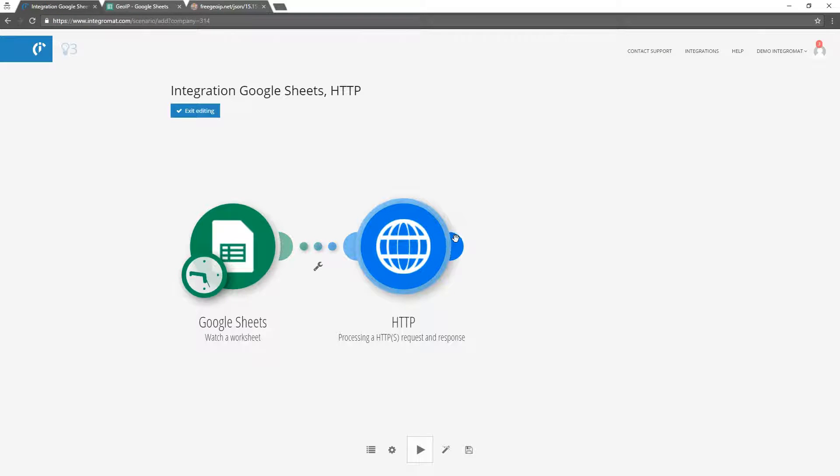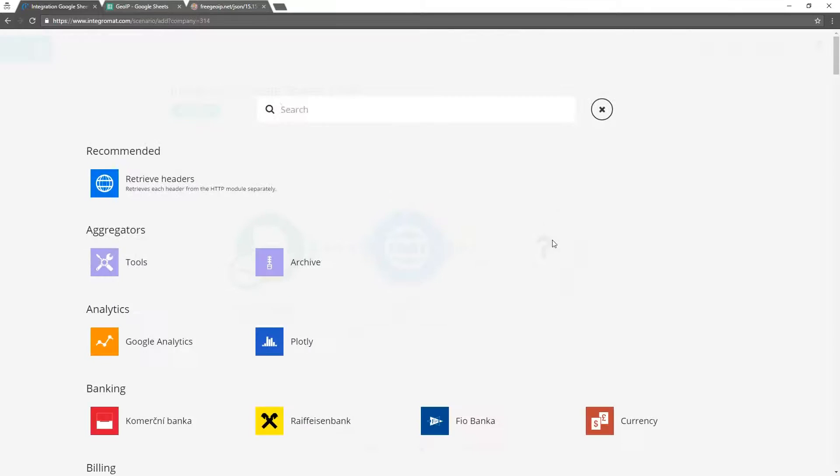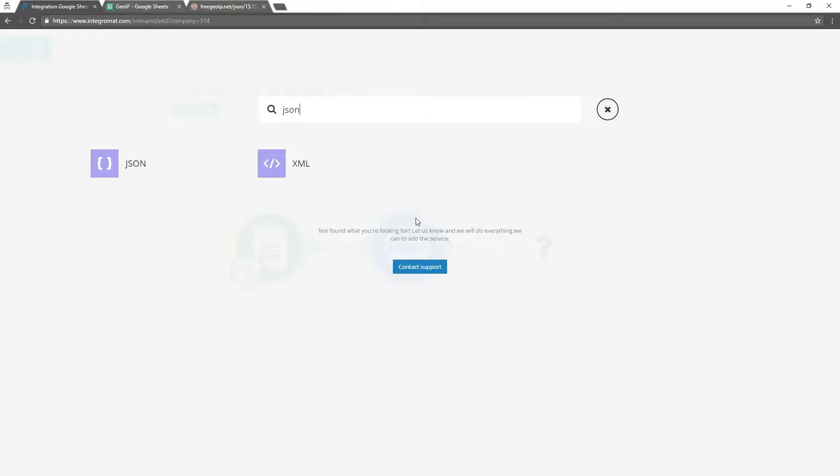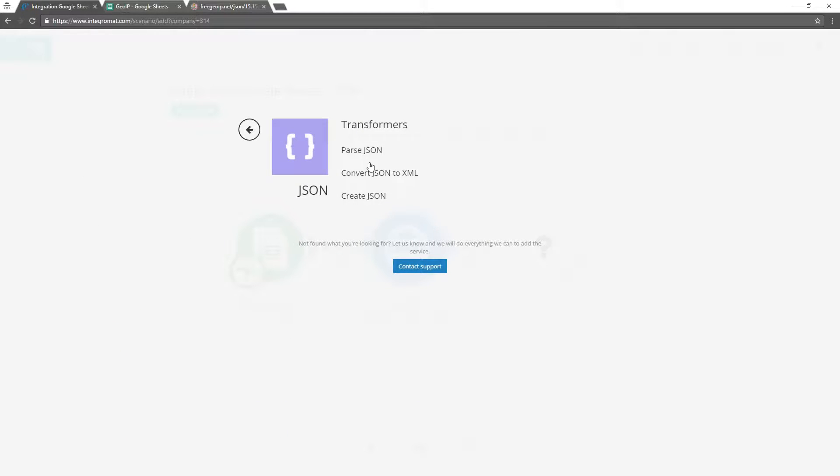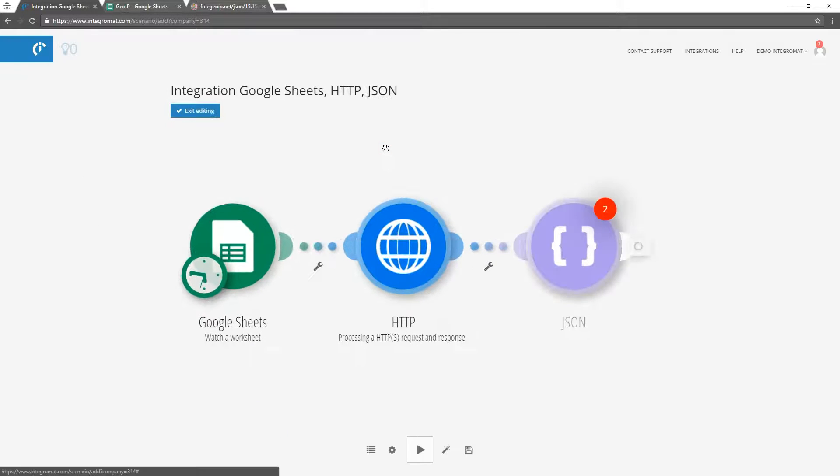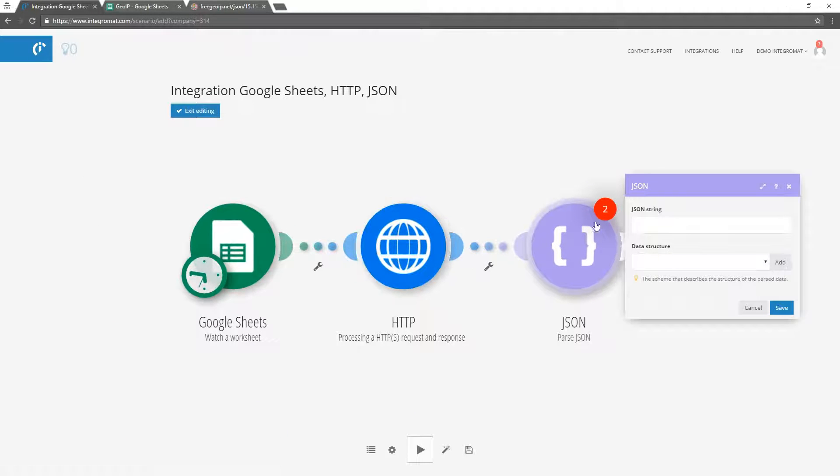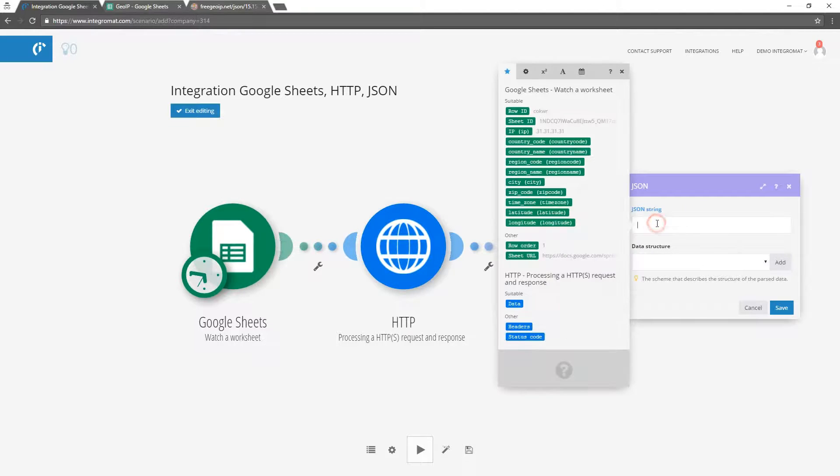We will add the parse JSON module from the JSON package. As JSON string parameter we will enter the data received from the HTTP module.